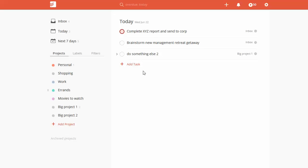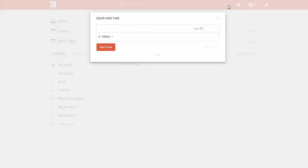So here we are in the main area in Todoist, and we're going to create a new task. Let's say, for example, we're working on a new habit, so we want to finish a book or get in the habit of reading a book.